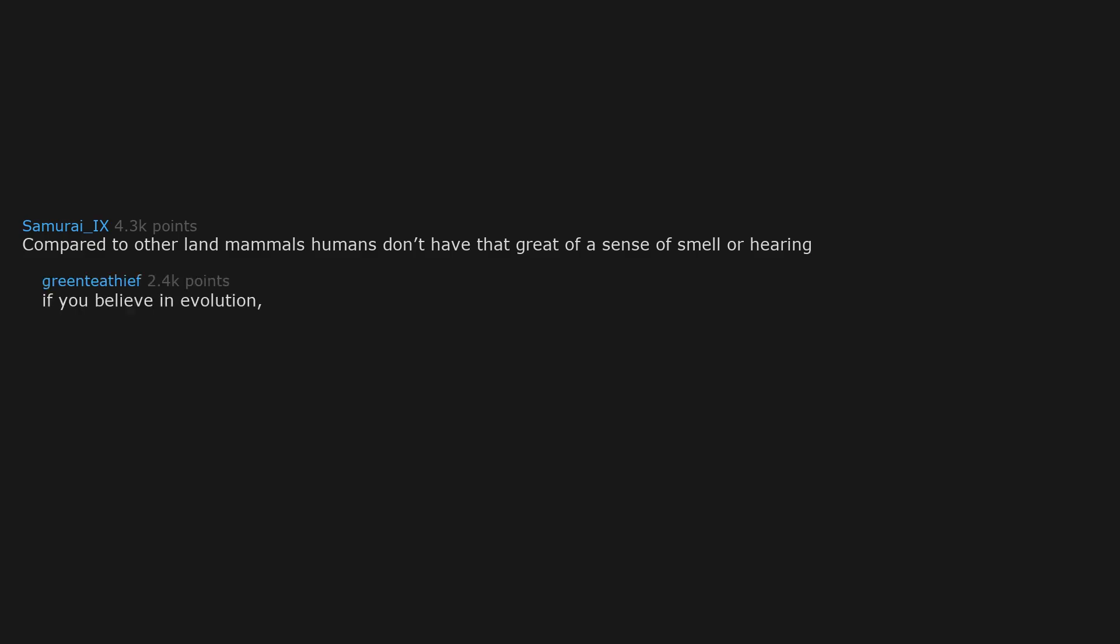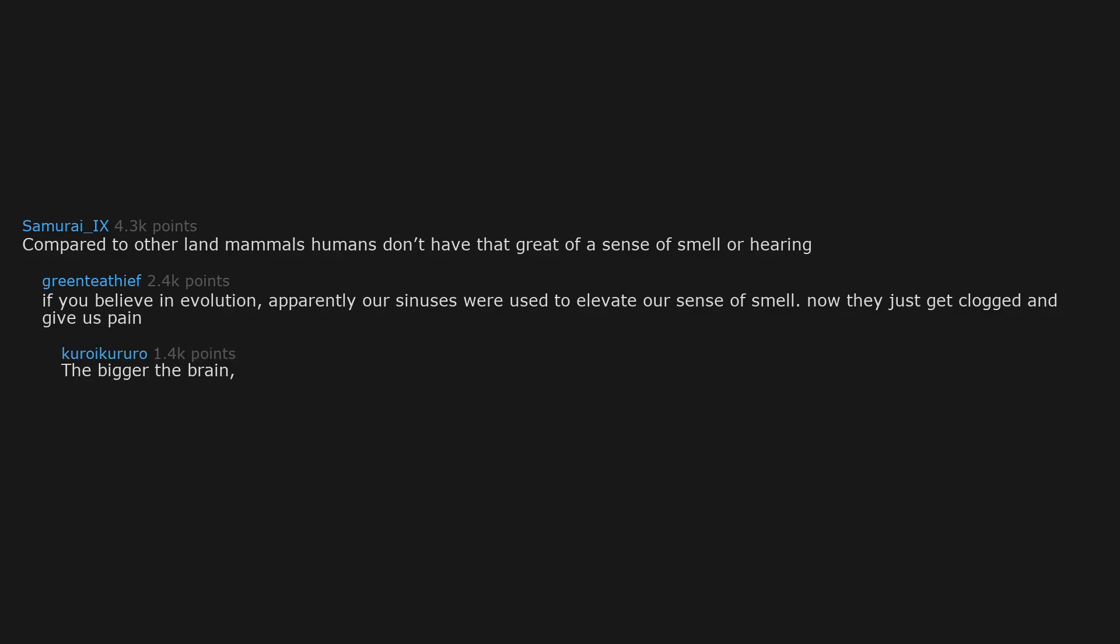Compared to other land mammals, humans don't have that great of a sense of smell or hearing. If you believe in evolution, apparently our sinuses were used to elevate our sense of smell. Now they just get clogged and give us pain. The bigger the brain, the smaller the jaw and the face became more flat. Evolution took our sense of smell in exchange for our brain.